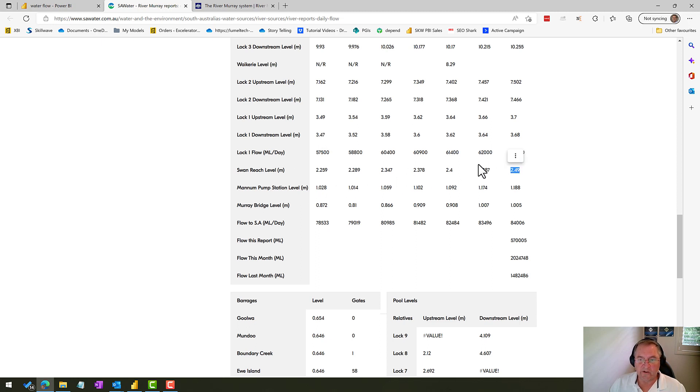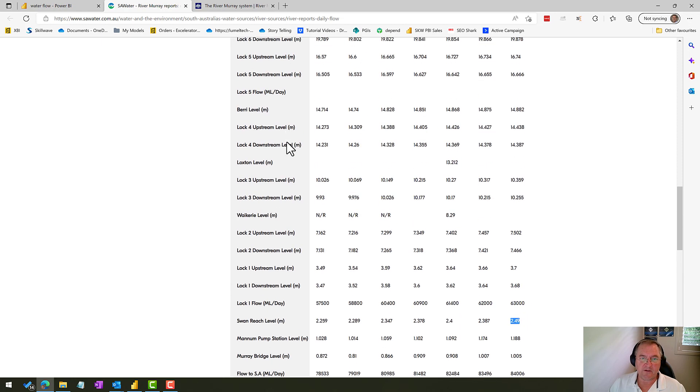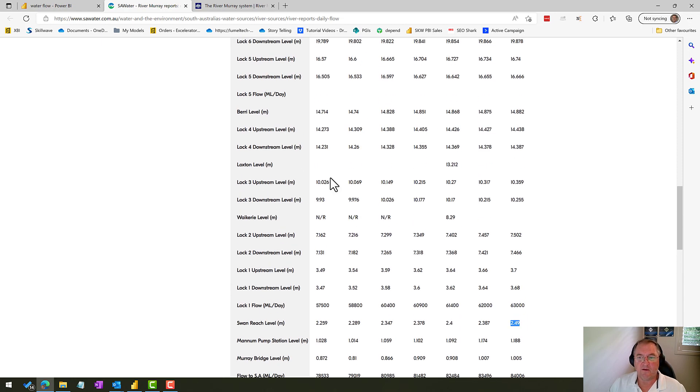We also have the Swan Reach level. This is an important measure because the Swan Reach level is approximately what we would have at Big Bend. And the other information for other people living on the river is also available on this website.